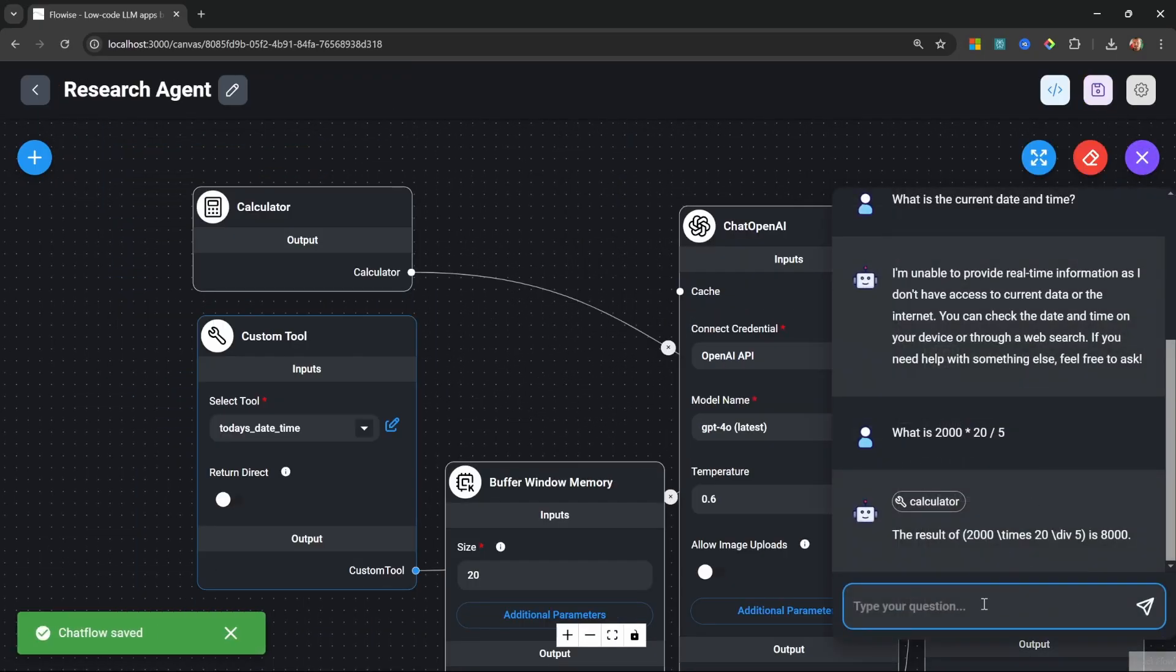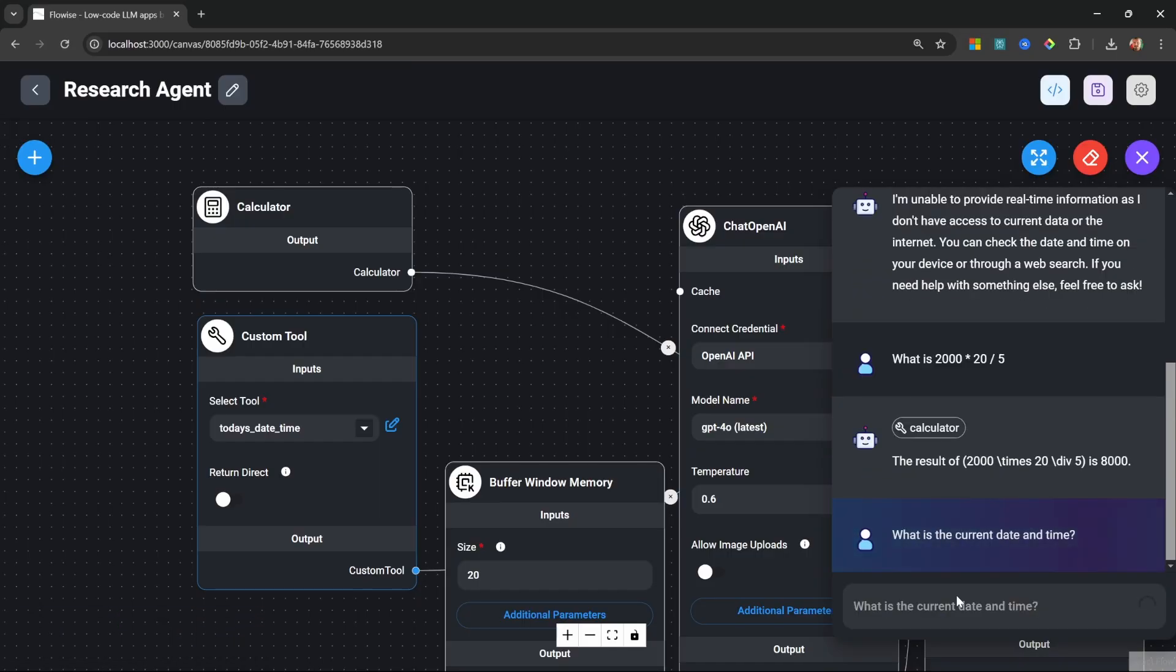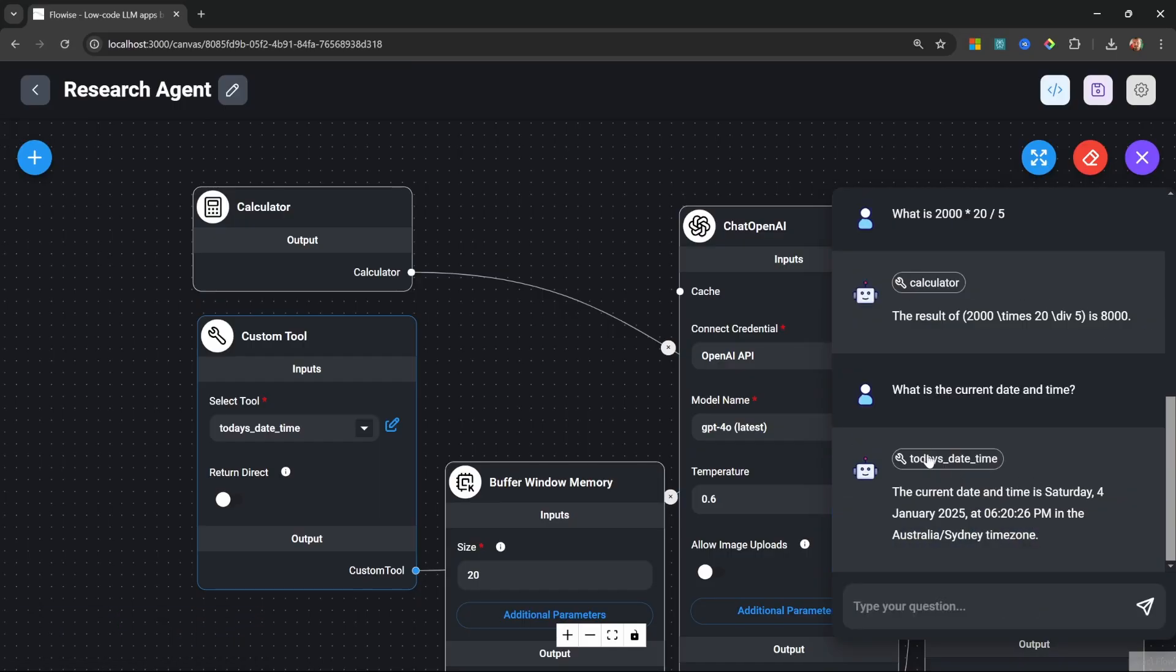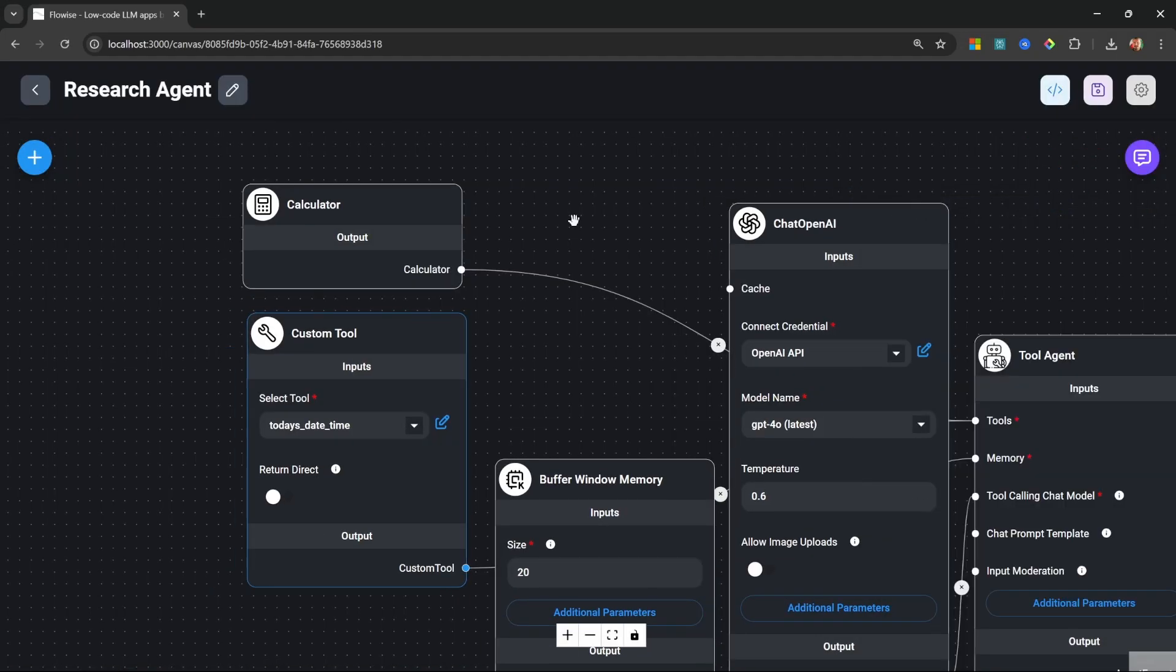And let's ask it, what is the current date and time. We can see that tool was indeed used giving us our current date and time.